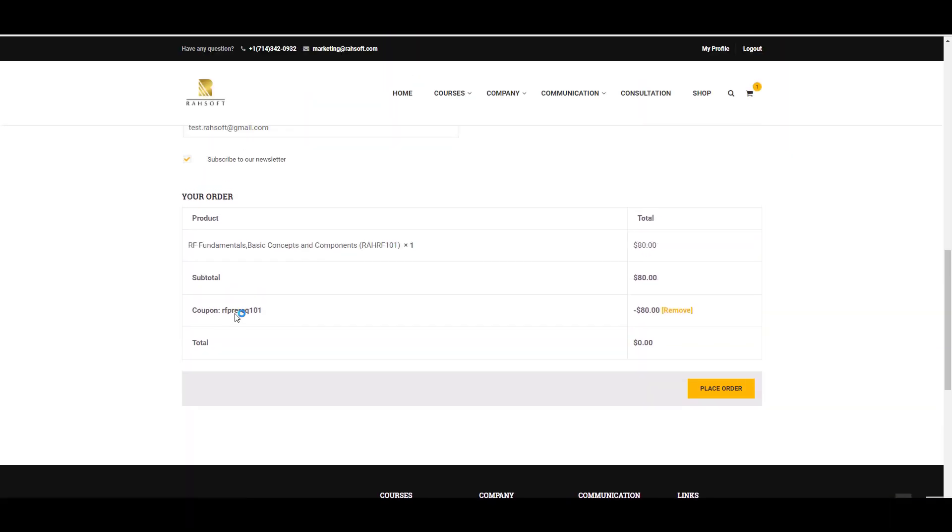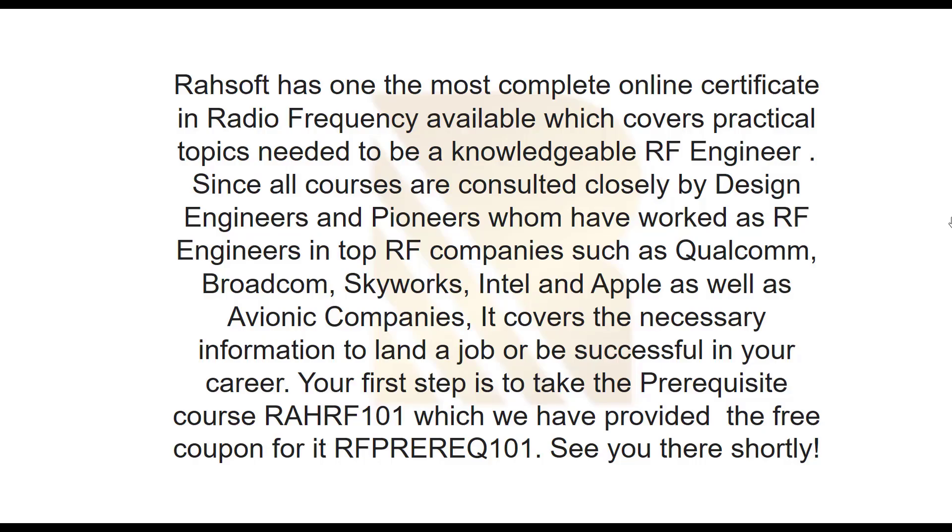Razoft has one of the most complete online certificate in radio frequency available, which covers practical topics needed to be a knowledgeable RF engineer. Since all courses are consulted closely by design engineers and pioneers who have worked as RF engineers in top RF companies such as Qualcomm, Broadcom, Skyworks, Intel and Apple, as well as avionic companies, it covers the necessary information to land a job or be successful in your career. Your first step is to take the prerequisite course RAHRF101, which we have provided the free coupon for it, RFPREREQ101. See you there shortly.